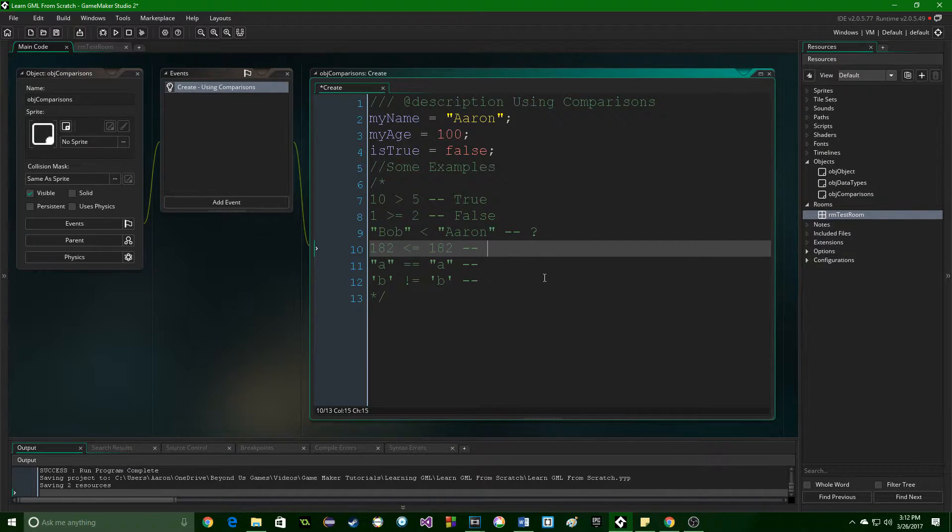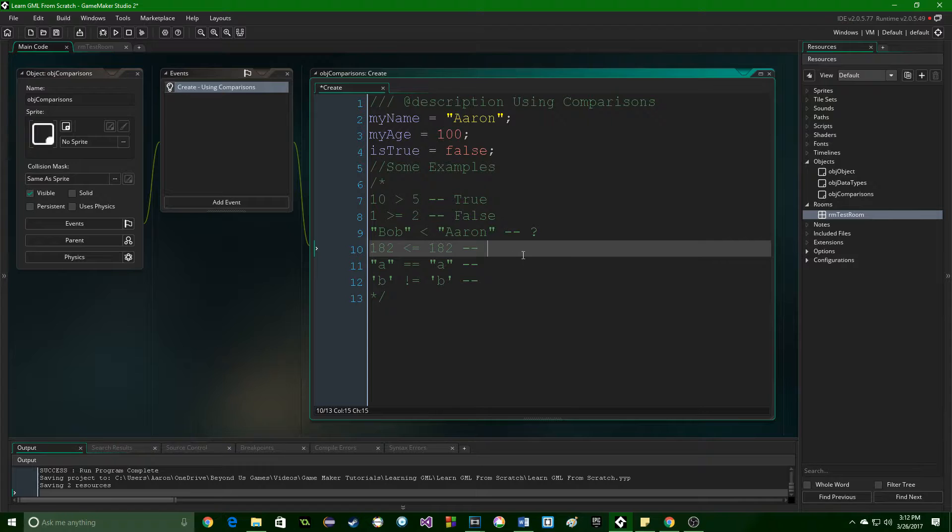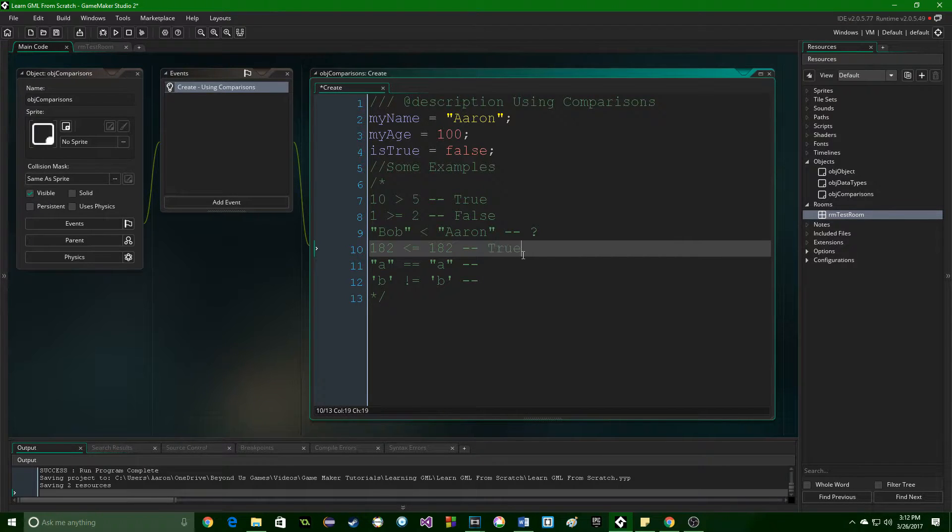Coming down to the next one, 182 is less than or equal to 182. Well, that's true. It is equal.